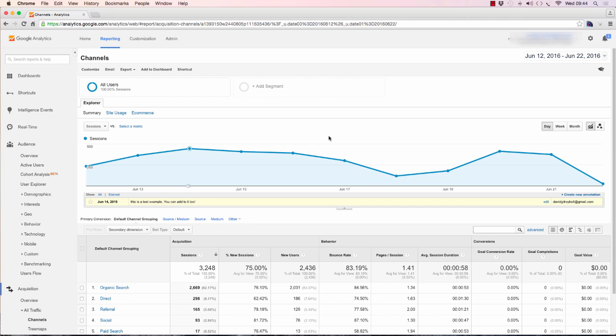So there it is. An often overlooked feature of the Google Analytics platform, leaving notes to self, better than post-it notes. Thank you very much for listening.